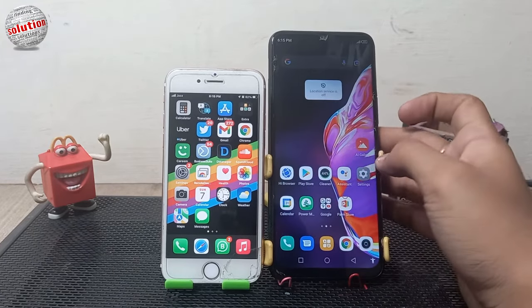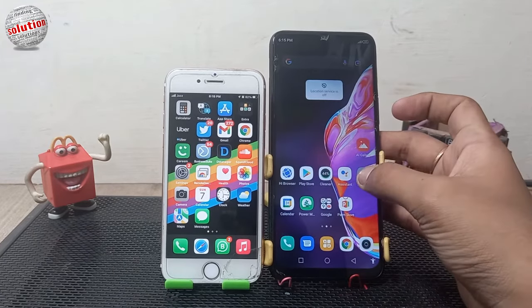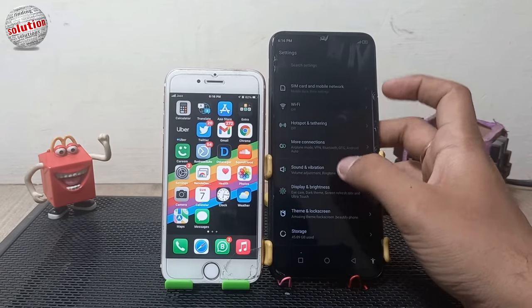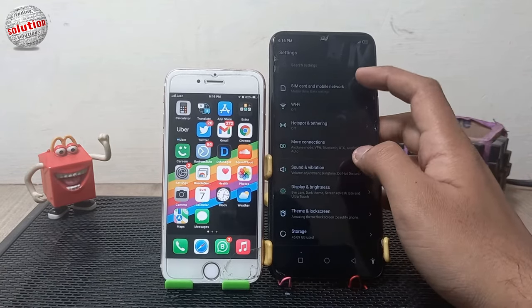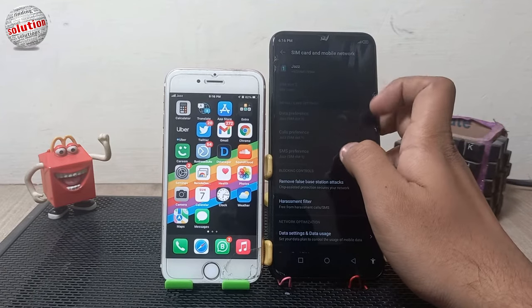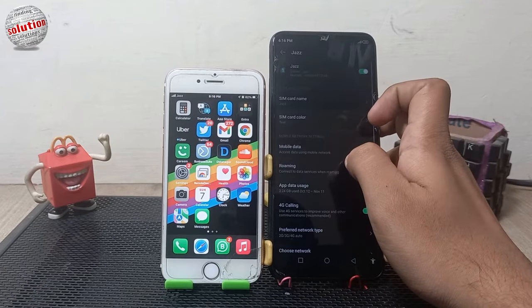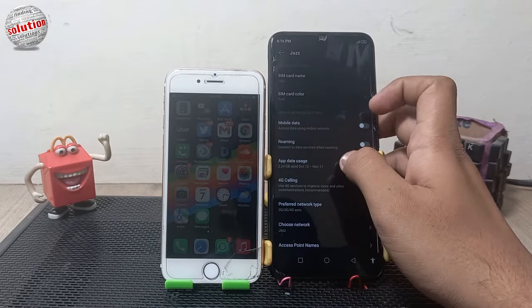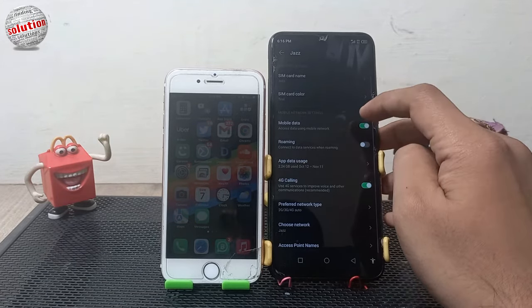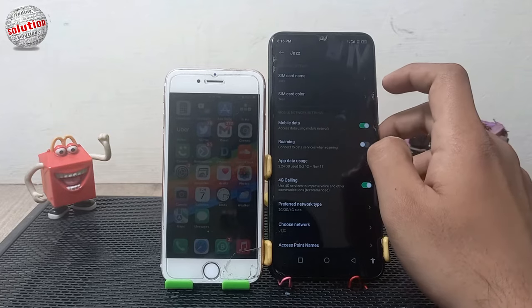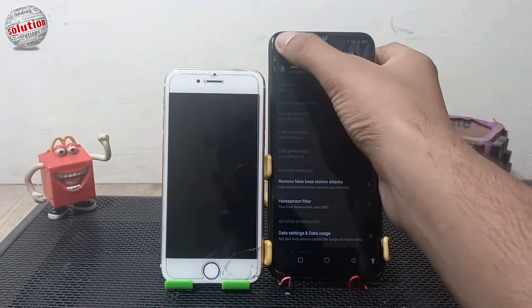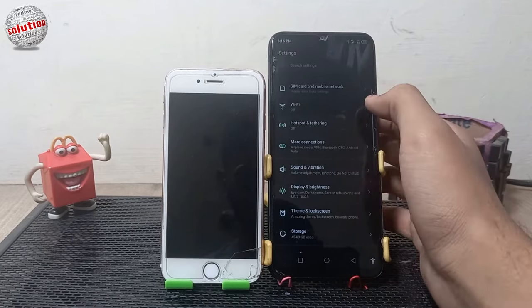First of all, open Settings on an Android device and click on SIM card and mobile networks. Click on your service provider, scroll down and tap on mobile data. After enabling the mobile data, go back and tap on hotspot and tethering.